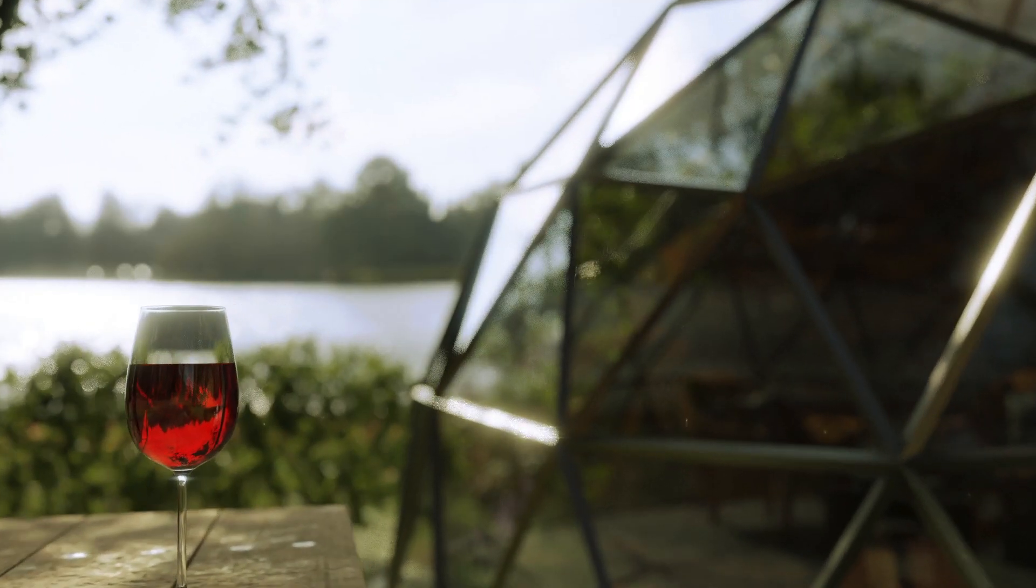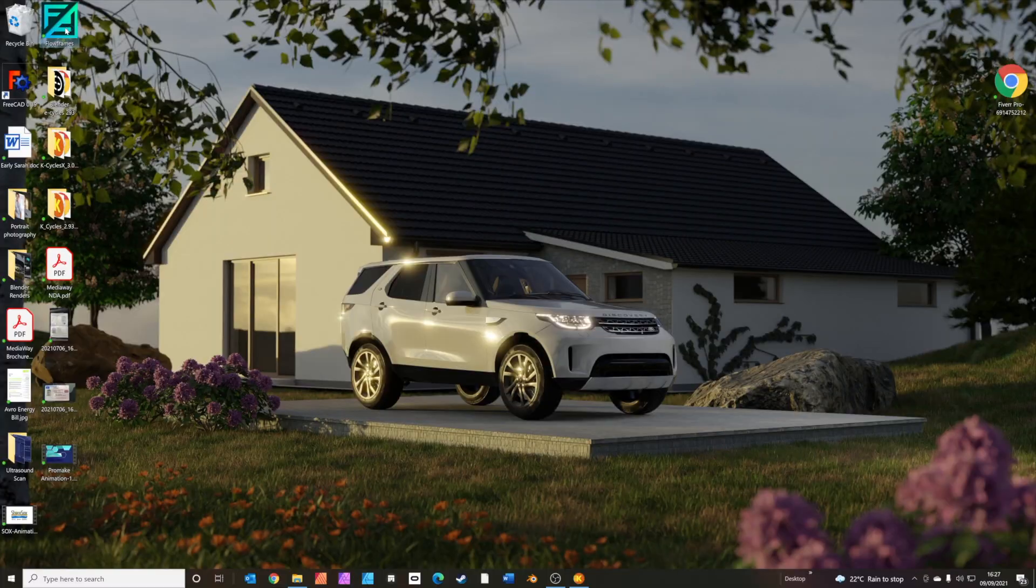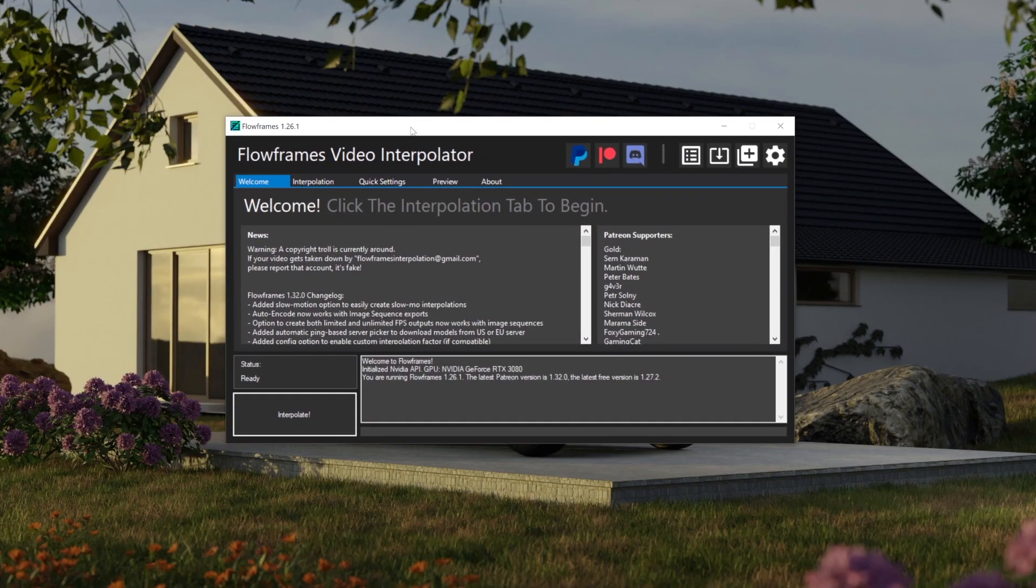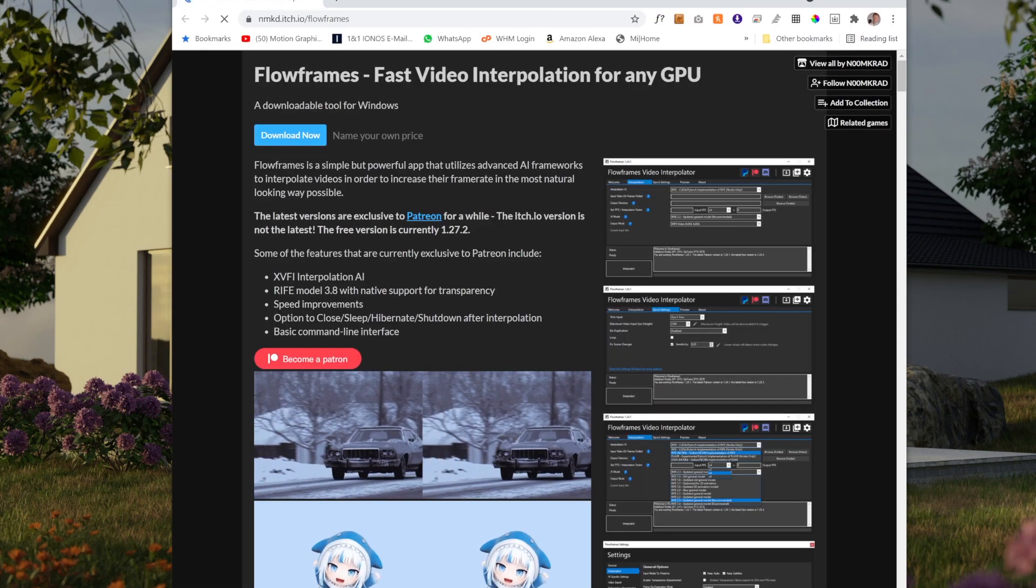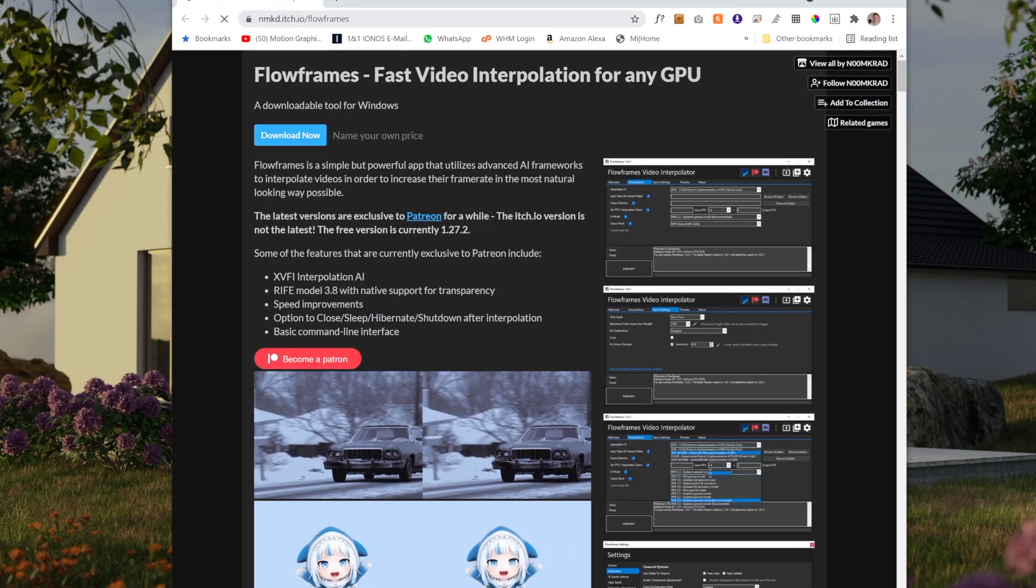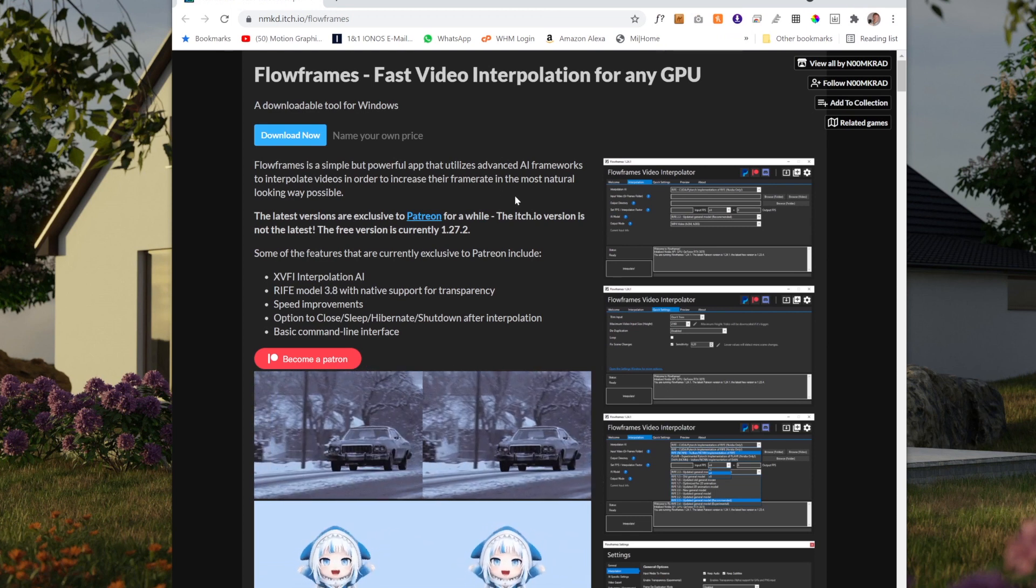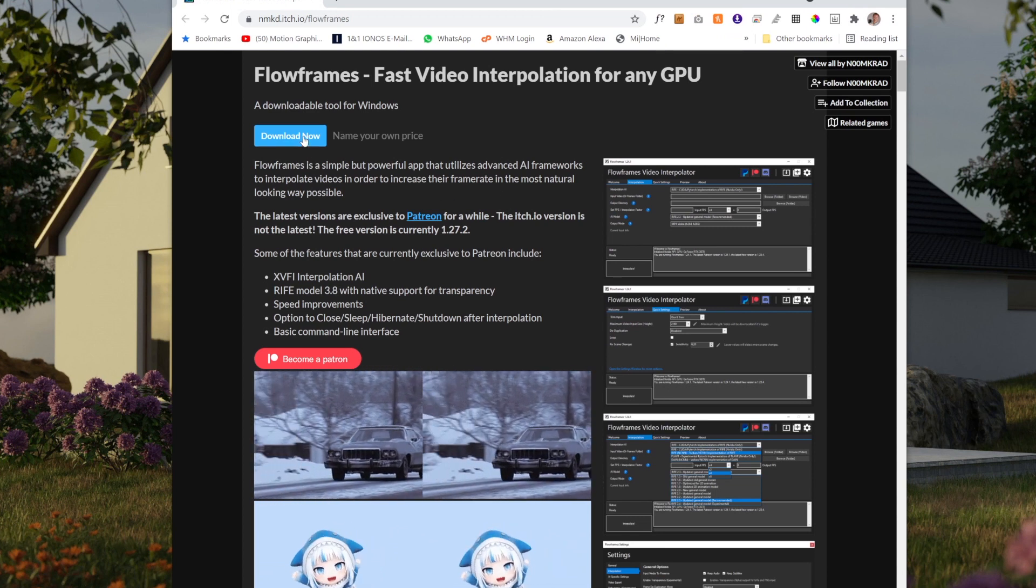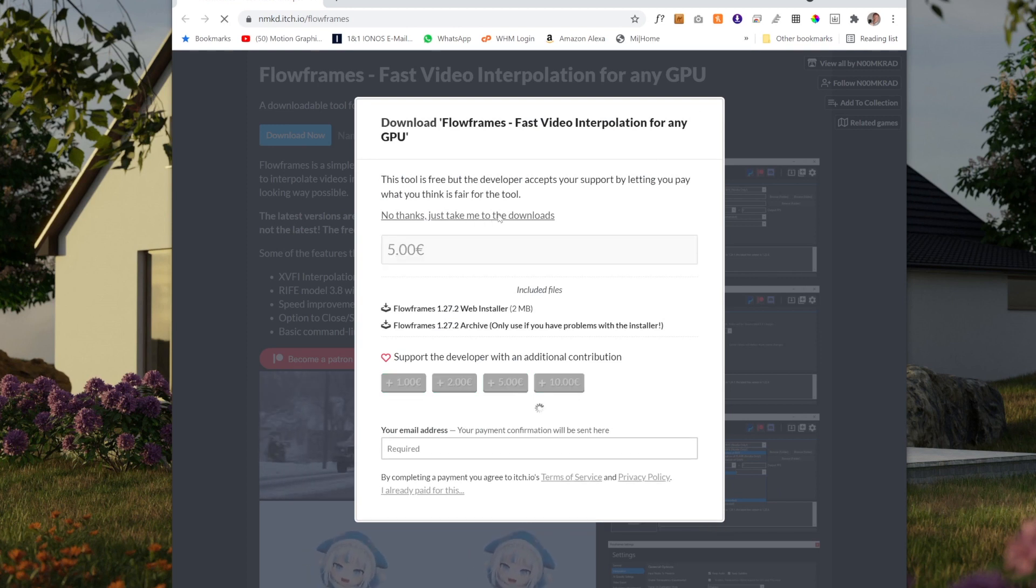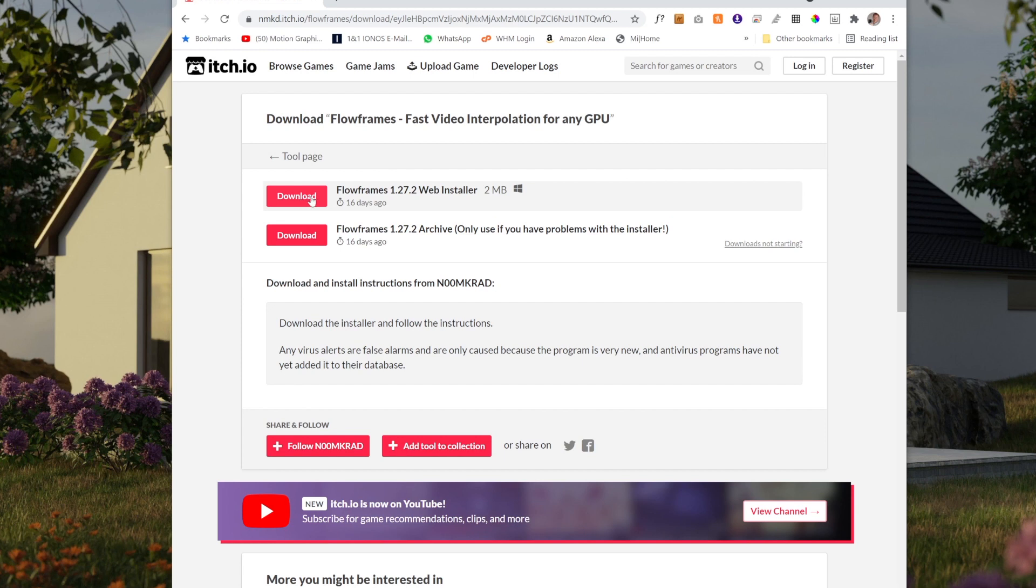Right, so now what we do, we open up Flow Frames. So Flow Frames is a brilliant program. It uses artificial intelligence to interpolate the missing frames. So this is the website Flow Frames comes from. I'll put a link in the description below. And you just pretty much click download now. You can actually put a price in here if you want to. Or you can just click no thanks, take it to the downloads. But it's great to support these people because the work they do is fantastic. So you just download the Flow Frames web installer. And I just use all the default settings on the install.